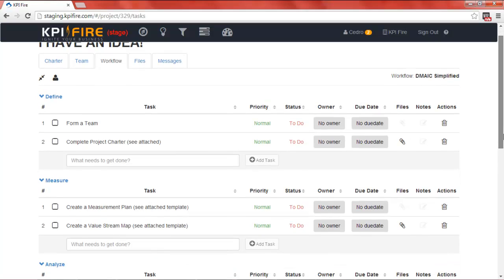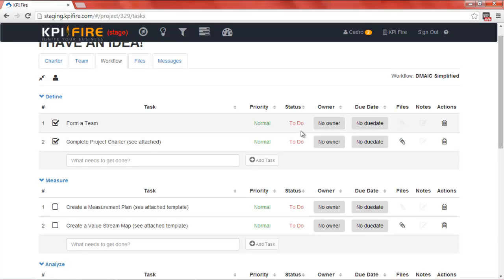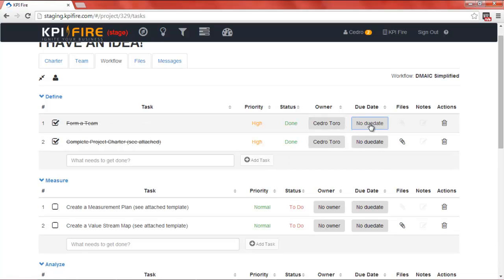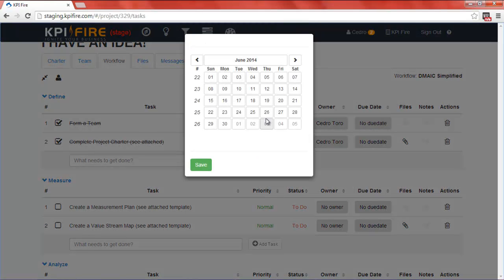You'll notice that this is a simple task list, which is a very effective way of managing your projects. You can multi-select different tasks, mark the status of the tasks to either Doing or Done, change the priority, and assign owners to the tasks and due dates.